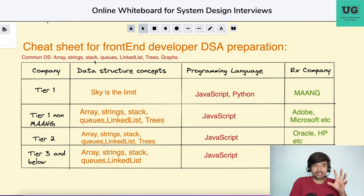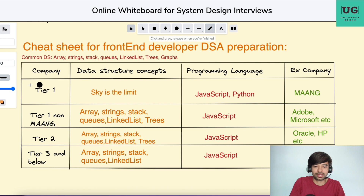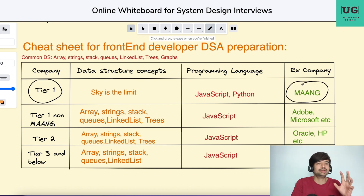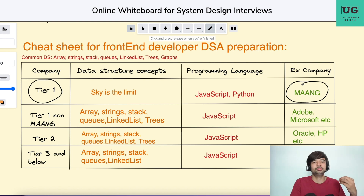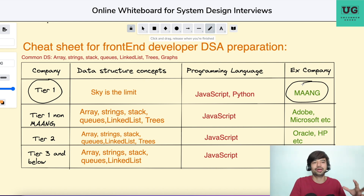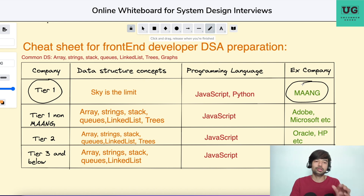Now let us decode step by step which companies you are applying to and what is relevant. Let's say you are applying for Tier 1 companies — Tier 1 plus MAANG. You know what MAANG is? MAANG refers to Meta, Apple, Amazon, Netflix, Google. These have become one of the most aspirational companies for a lot of software engineers. For MAANG, sky is the limit. There is no particular data structure and algorithm set — if you prepare just linked list and array, I can't say you will be good for MAANG, because MAANG generally hires generalists who know all things. With my experience reading Glassdoor and LeetCode interview experiences, there is no pattern you can expect in MAANG. They can ask anything and everything.